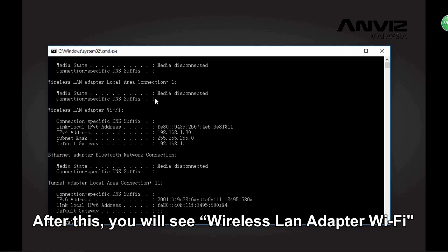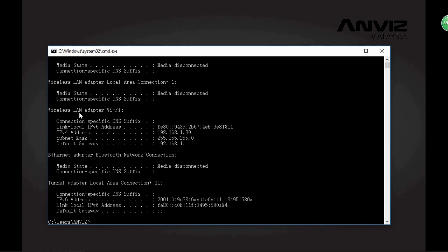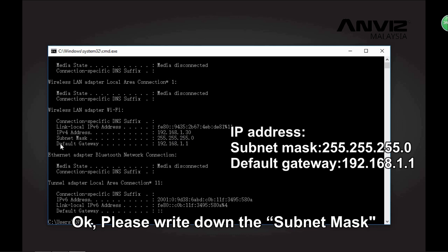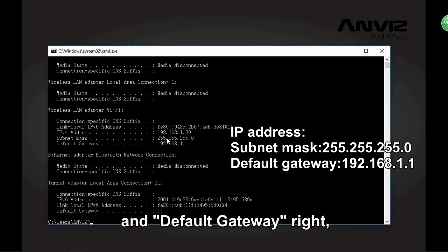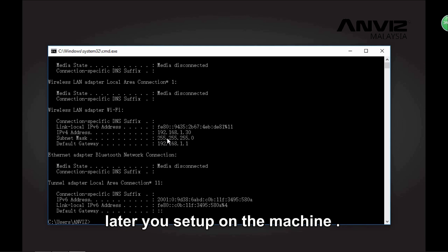After running ipconfig, you will see the Wireless LAN Adapter Wi-Fi or the Local Area Connection. Under this, note the IPv4 address — this is the IP address for your current PC. Also write down the subnet mask and default gateway, as you will use these details later when configuring the machine.